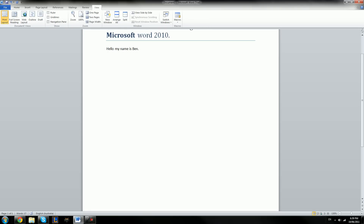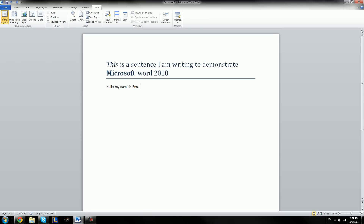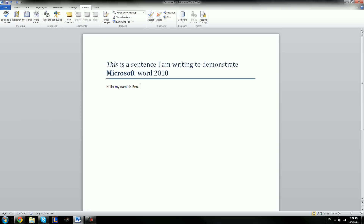And then View, which we've gone over before — that just changes the view layout. So this is a basic overview of Microsoft Word 2010 and the things that you can do on it, and just how to set up a basic page. Obviously you can go more in depth, such as changing things such as the paragraphs, but for now I'll leave those for a later tutorial. I hope you have a nice day and I hope you found this tutorial informative. Thank you.